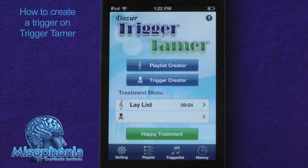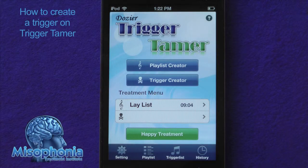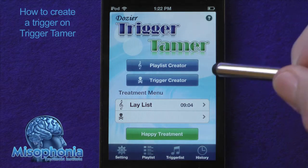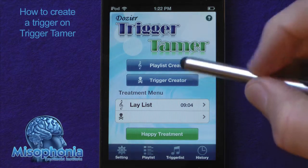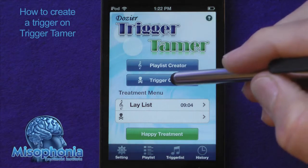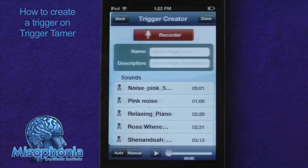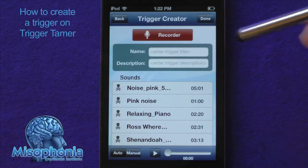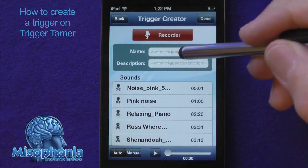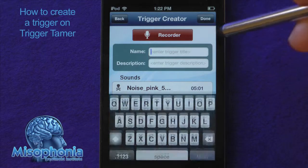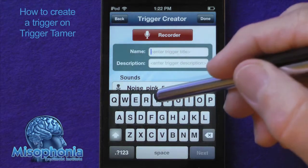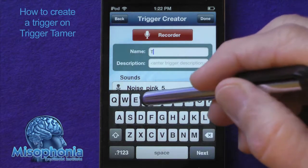Hello, this is Tom Dozier and this is a tutorial on the Trigger Tamer. This will be how to create a trigger. I press the trigger creator button and I can give the trigger a name. I will call it trigger one.